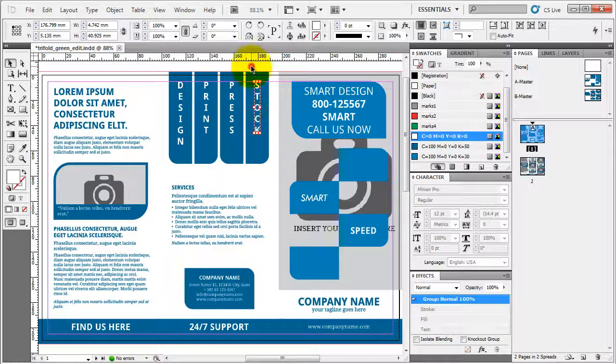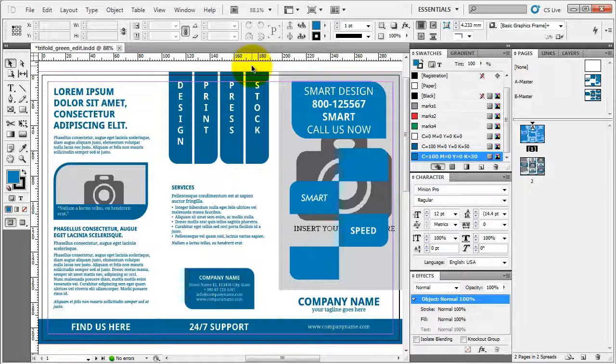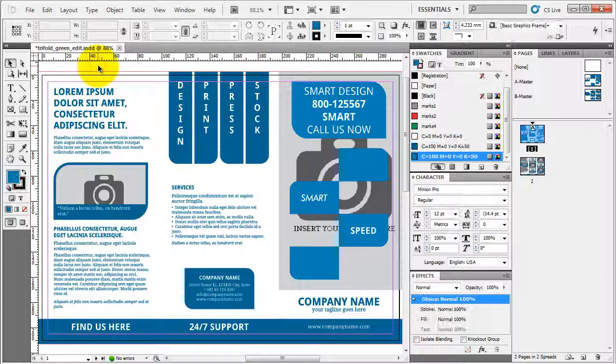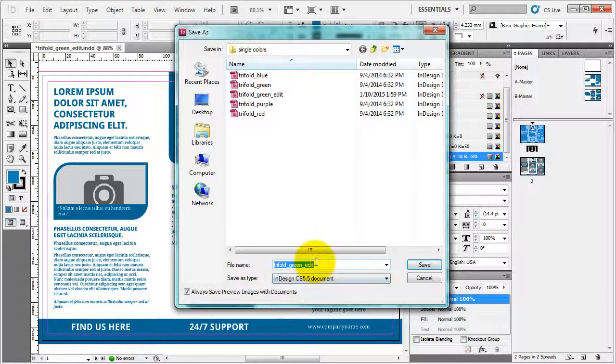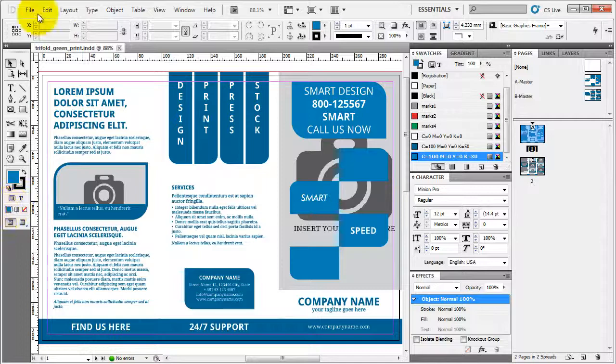I do this because when you package your files to send to printer, it will also package fonts. But if those fonts are commercial type fonts, it will not package them. So you have to have a specialized license in order to be able to package these fonts. This is the easiest way. Your printer doesn't need to then install the fonts and everything else. Now what you do is let's save this file as print.